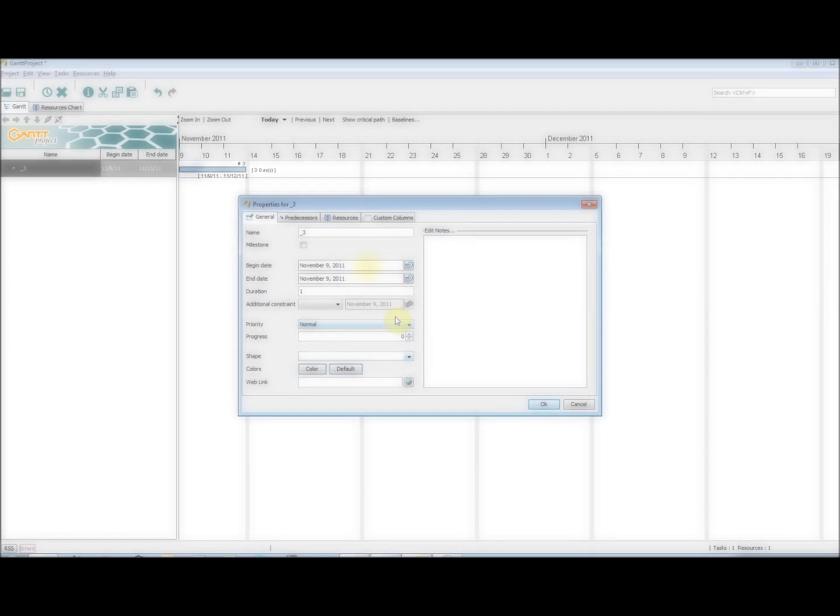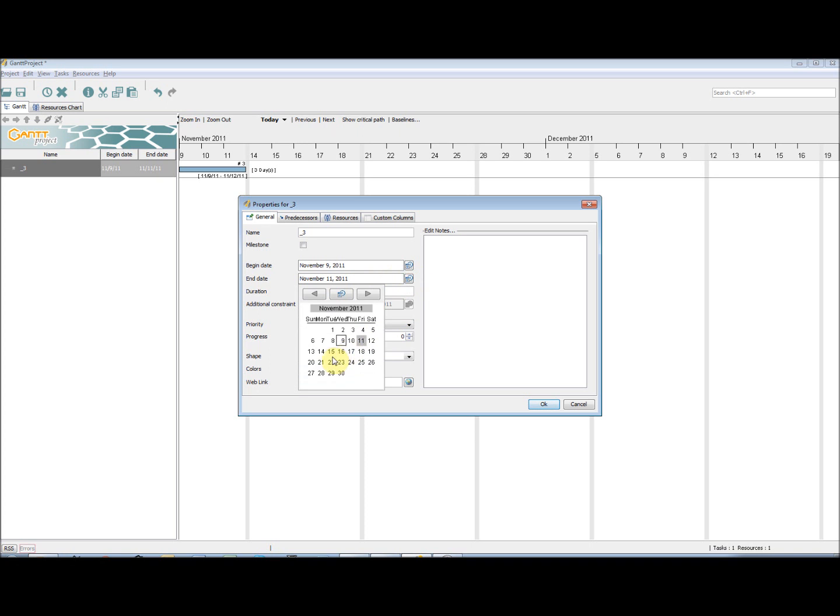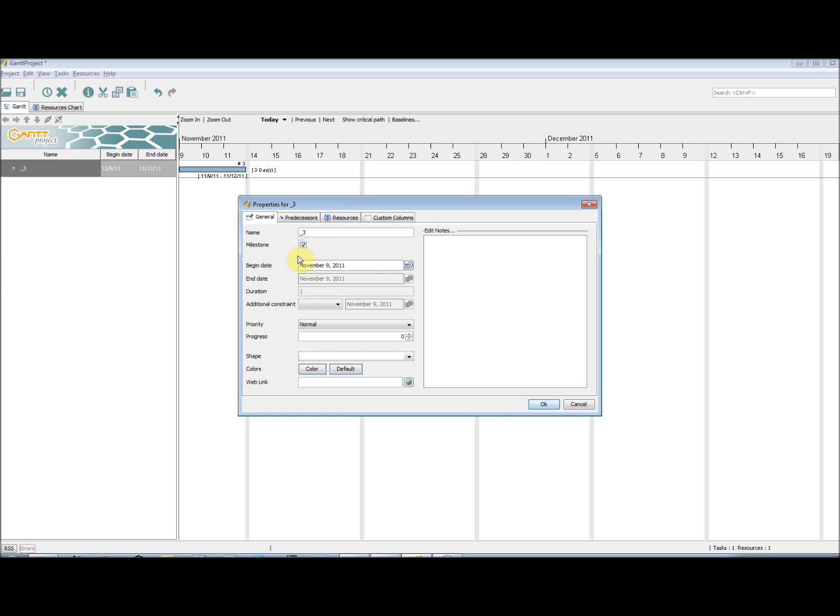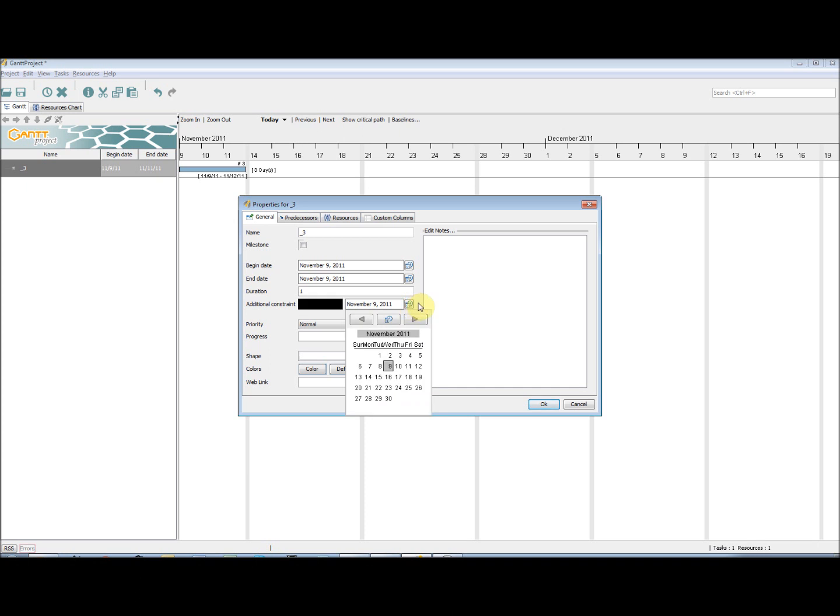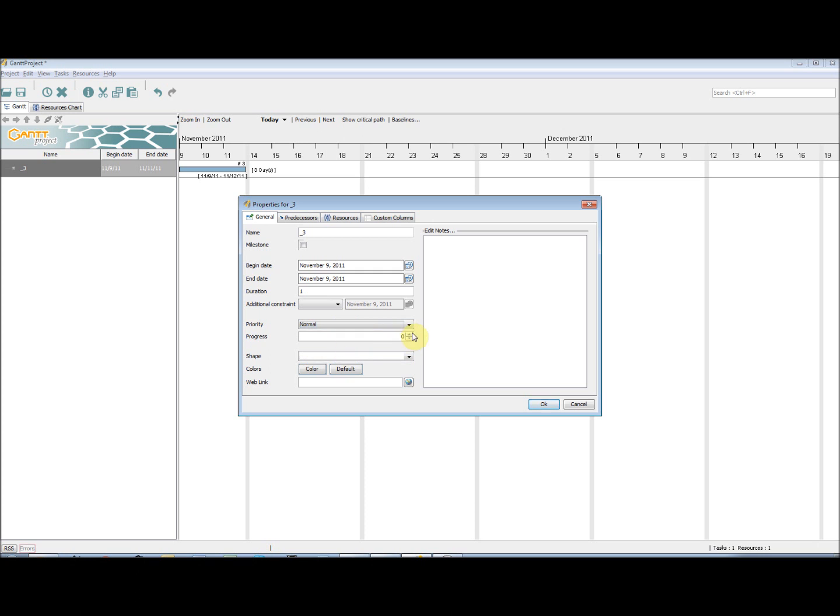We can change the start and end dates or set the duration to be a certain length of day. Please note that the smallest time unit is a day and so task duration cannot be defined in terms of hours. We can also set the task to be a milestone meaning it is a state rather than a task to be completed. We can also create an additional constraint on the earliest start time. This is useful when a project is running ahead of schedule, however a certain task still cannot start until a certain date. We can edit the priority of a task and update the percentage complete, as well as changing certain graphical options.